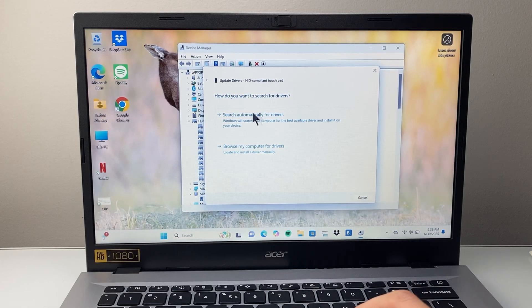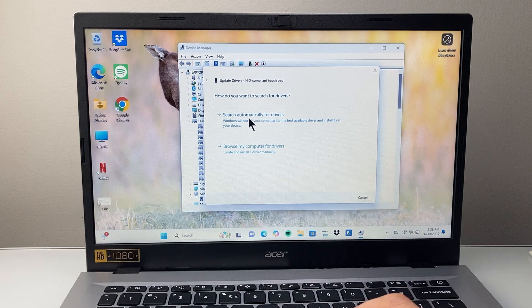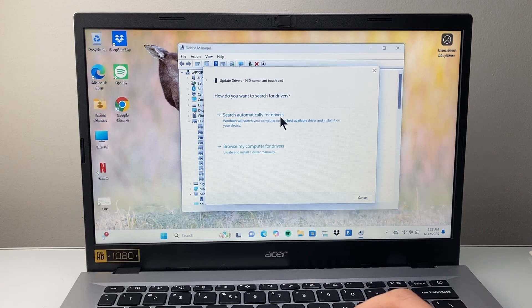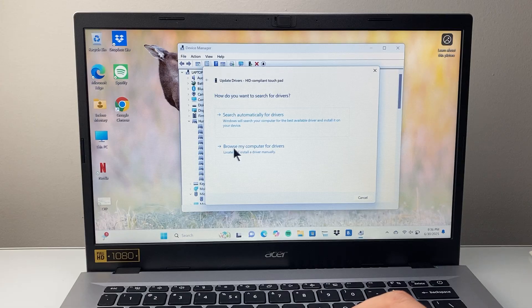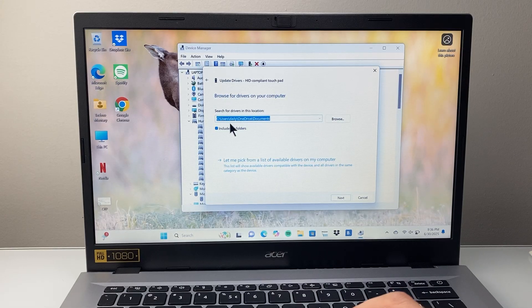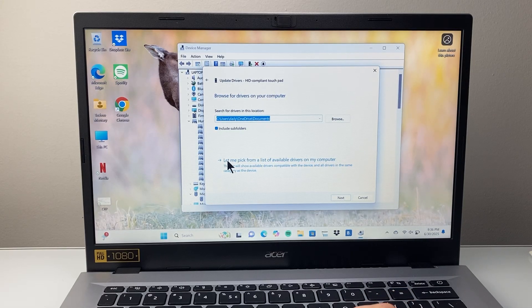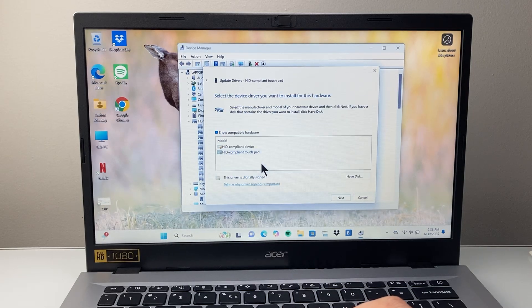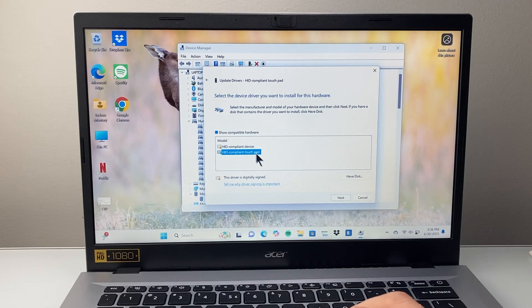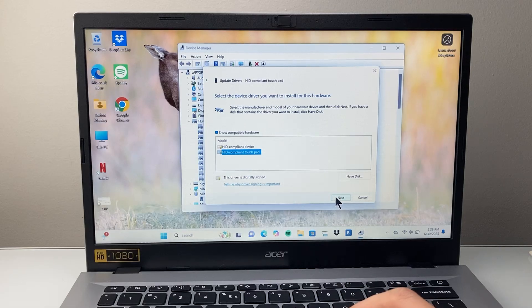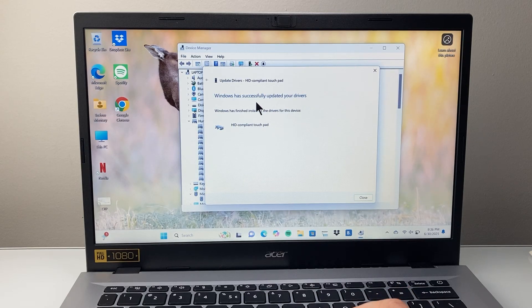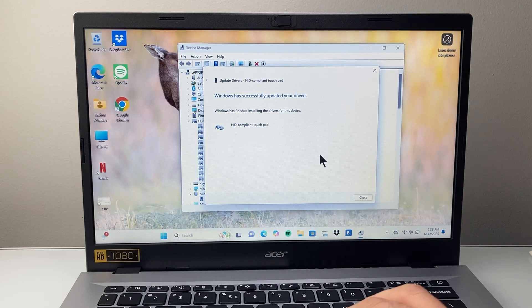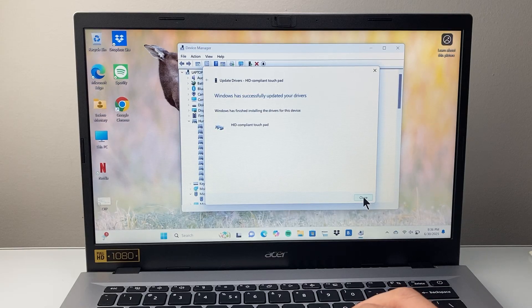First thing you're going to try to do is search automatically for drivers and see if there's an update available. If there isn't, then you're going to do this one: browse your computer for driver. You're going to leave it as is, and then click on let me pick a driver from available list. You're going to click on that, click on the touchpad one and hit next and make sure that driver has been successfully installed. You're going to hit close.